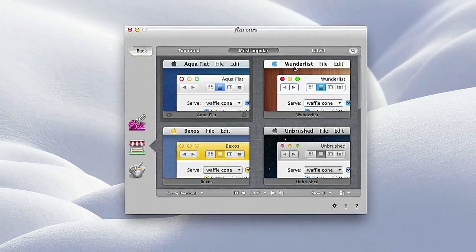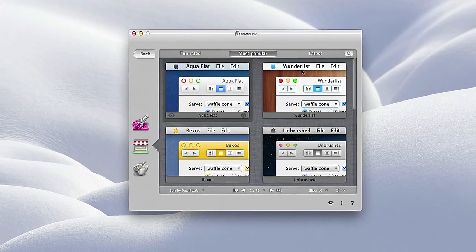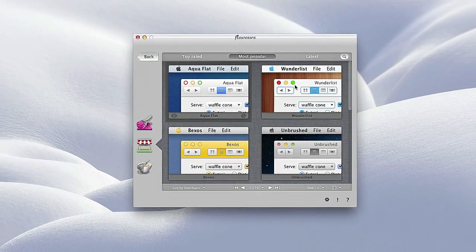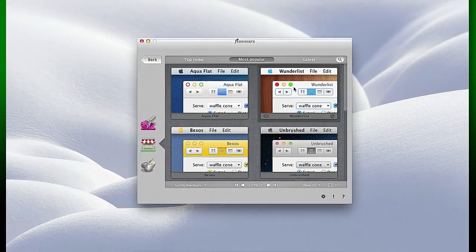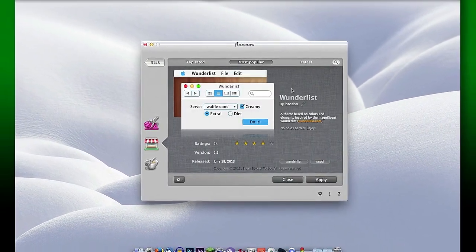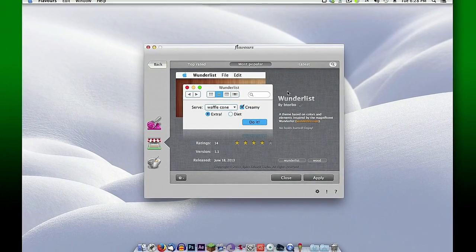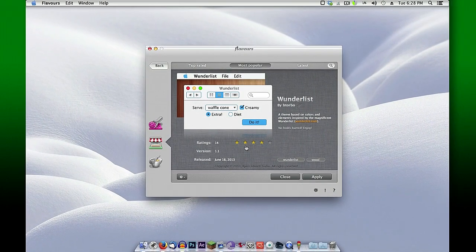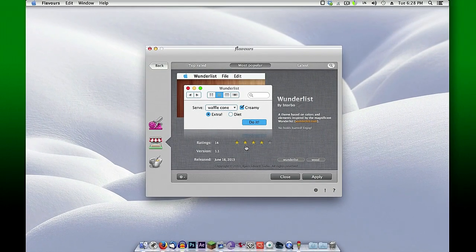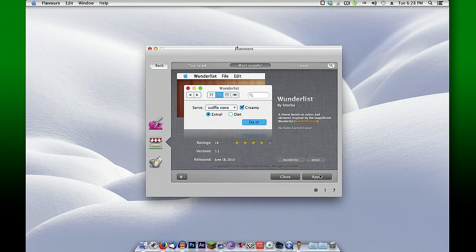Here's, for example, one here called Wunderlust. If you'd like to install that one, you just double-click it, and you get a rating on that and the author who created it. You can click apply and it will apply this template to your internal settings of your Mac.